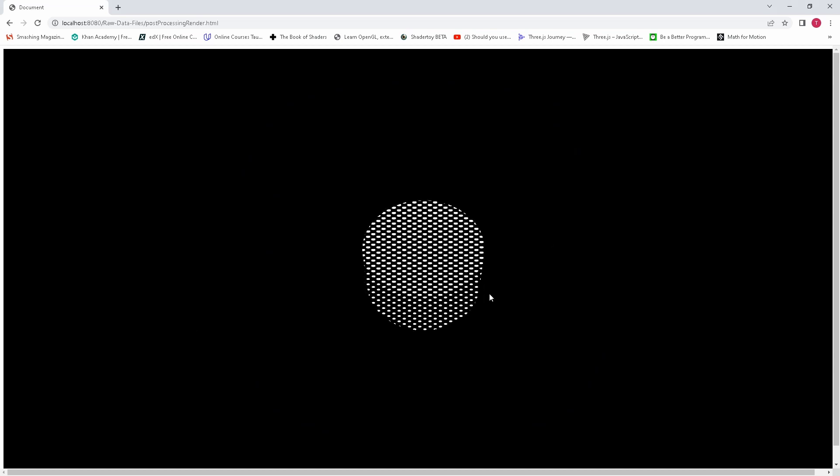Next is the dart effect. This is what the dart effect looks like.